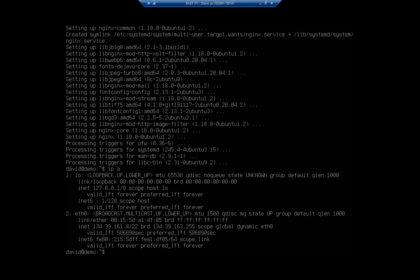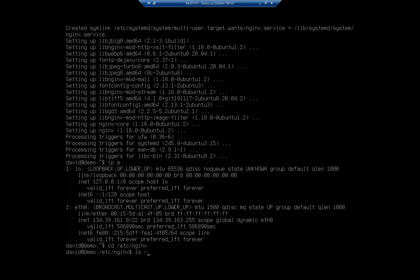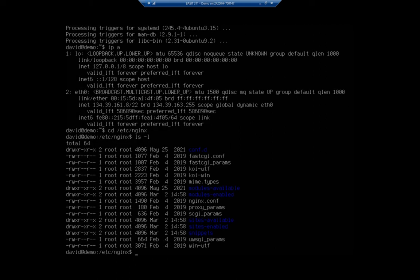So our configuration files are going to be in /etc/nginx folder. And you'll see here we've got a bunch of things that are really similar. So we have an nginx.conf, we've got sites-enabled, sites-available, and they basically work the same way.